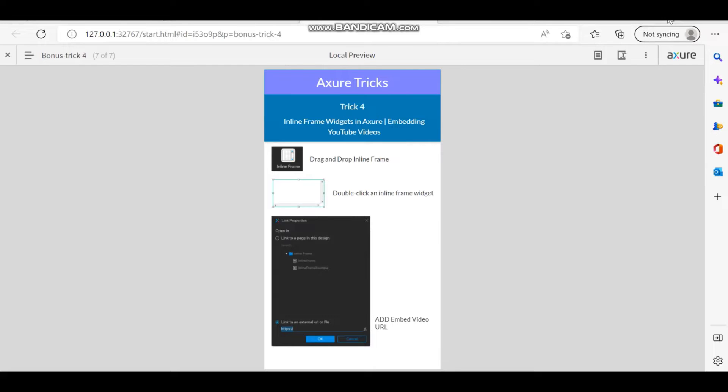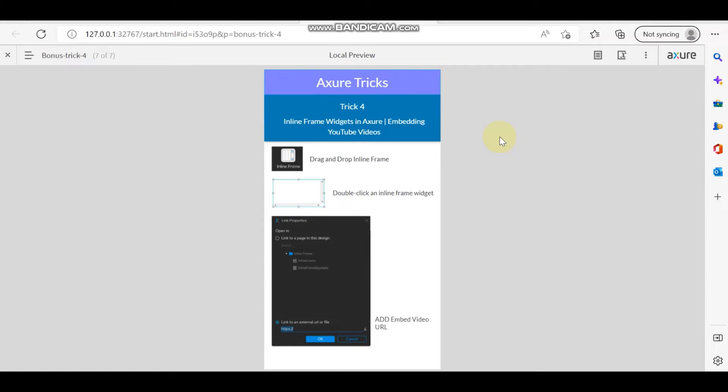Hello everyone. Today I am going to tell about Trick 4. So what is Trick 4? Inline frame.